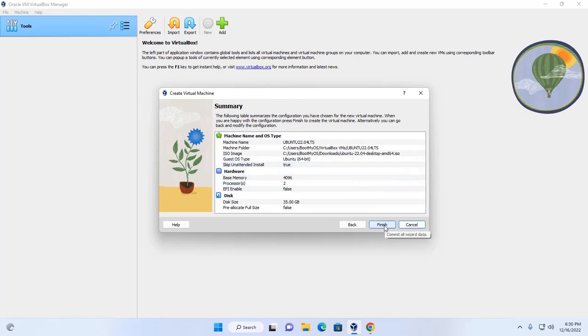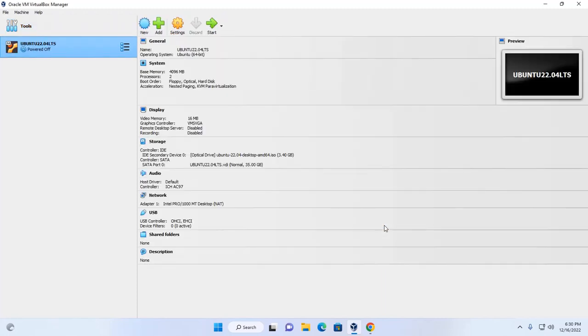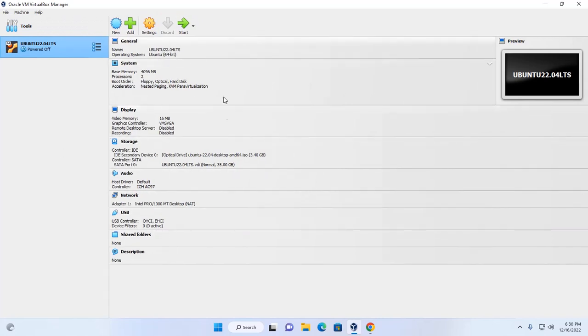Now click on finish and here you will see the settings.